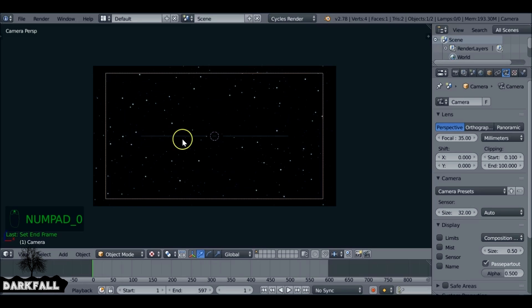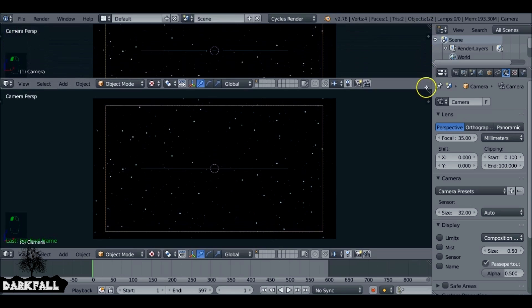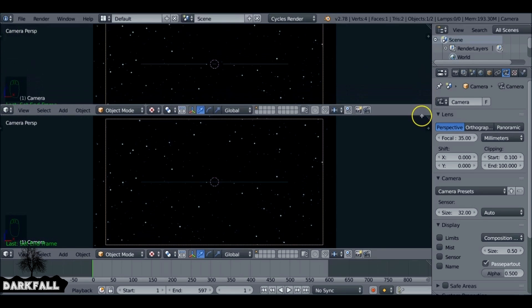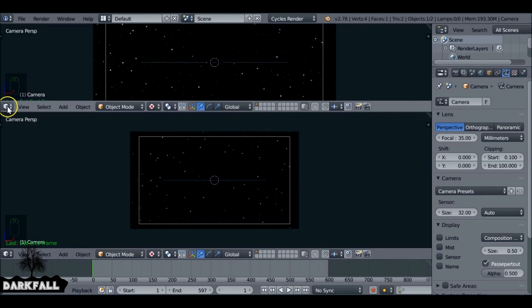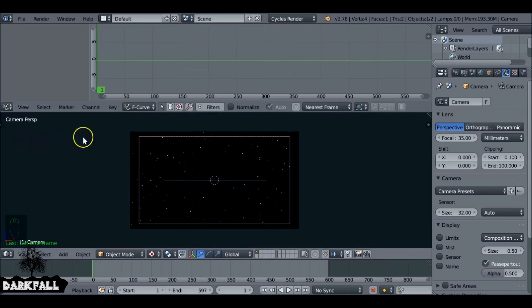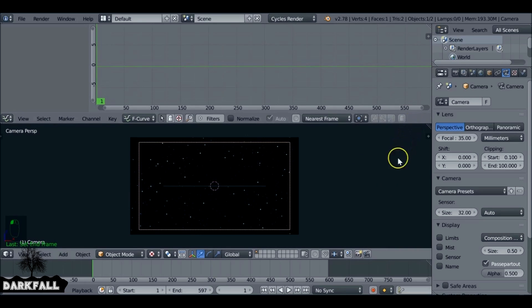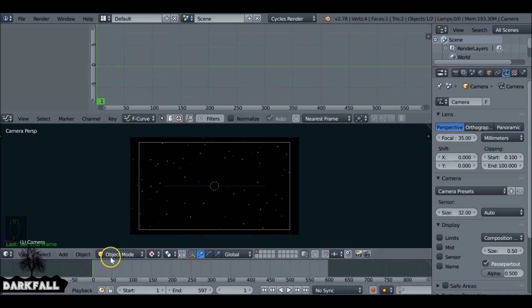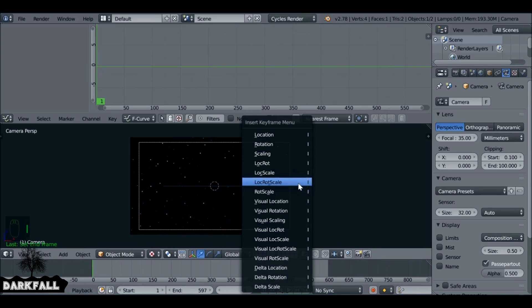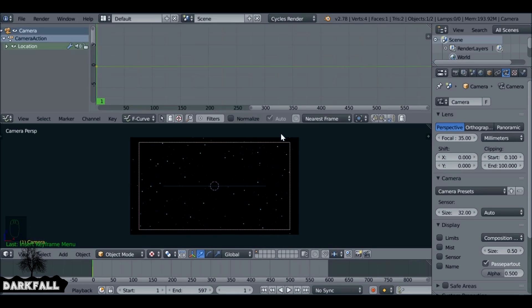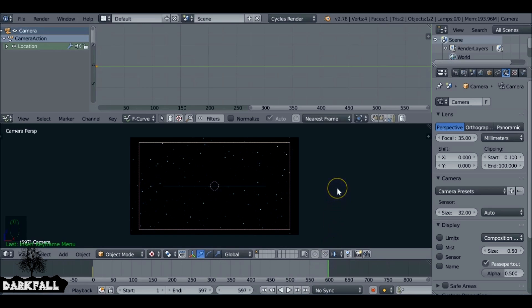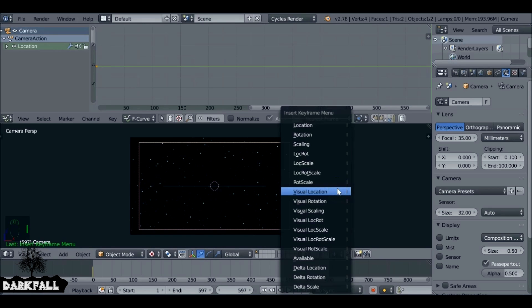We've got the camera selected. We just want to split the window and change this from the 3D View to the Graph Editor. Let's move this a little bit. Since we're at the first frame, we want to press I to add a keyframe and set it for the location. Then without moving anything, jump to the last frame, and then again press I for the location.